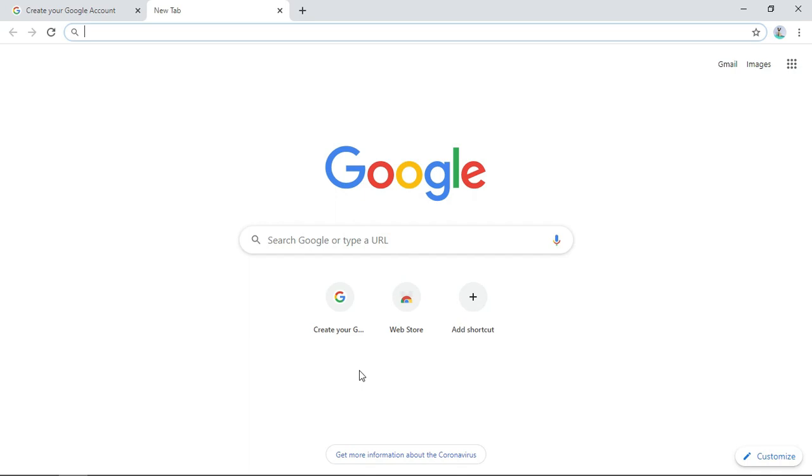Without wasting much of your time, let's move straight to my browser and start creating the Gmail account, and after that we use that same Gmail to create our YouTube channel.